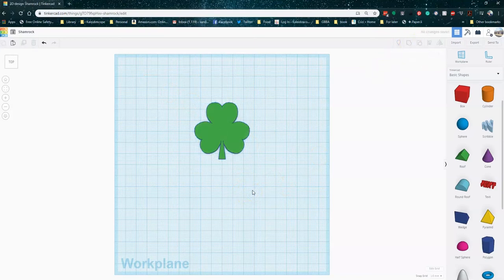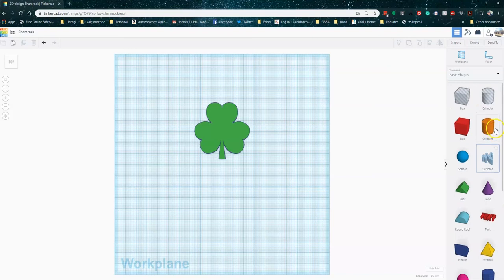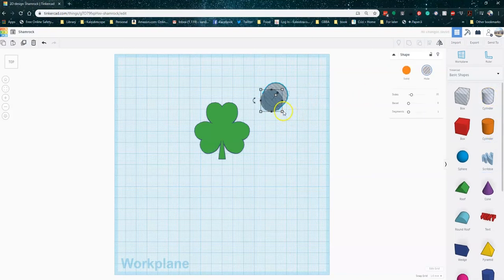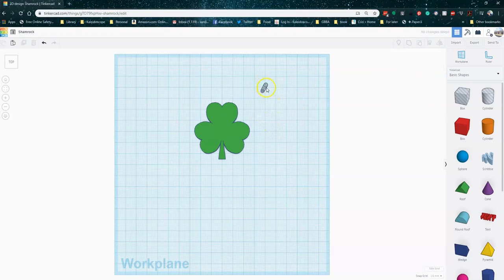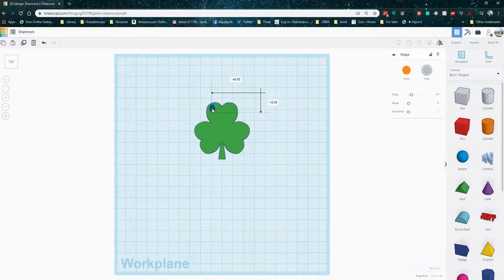Now from here, we can do some other things. We can add a little hole to make it a nice little necklace. So I'm just taking a cylinder and the gray striping means that this is a hole. It means it will cut out from the shape rather than add to the shape. I'm making mine a three millimeter by three millimeter hole. I'm just kind of dragging that in where I think it'll work.